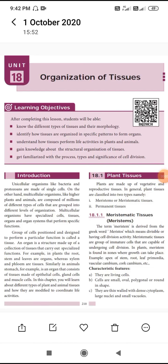Dear Children, welcome to you all. Today's topic is Organization of Tissue.